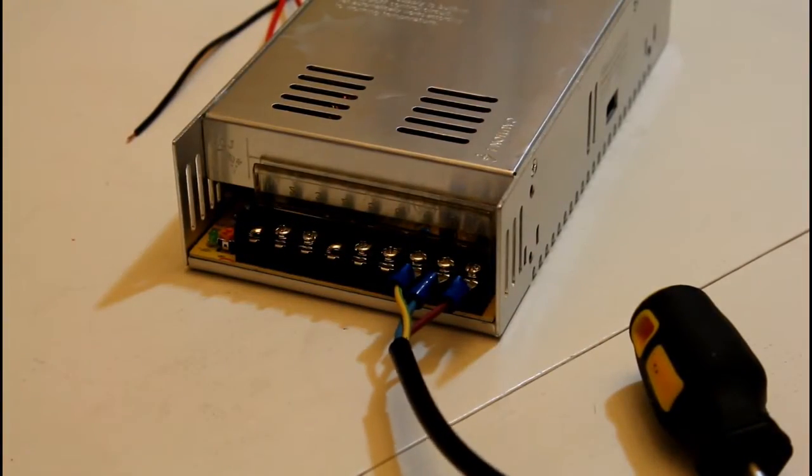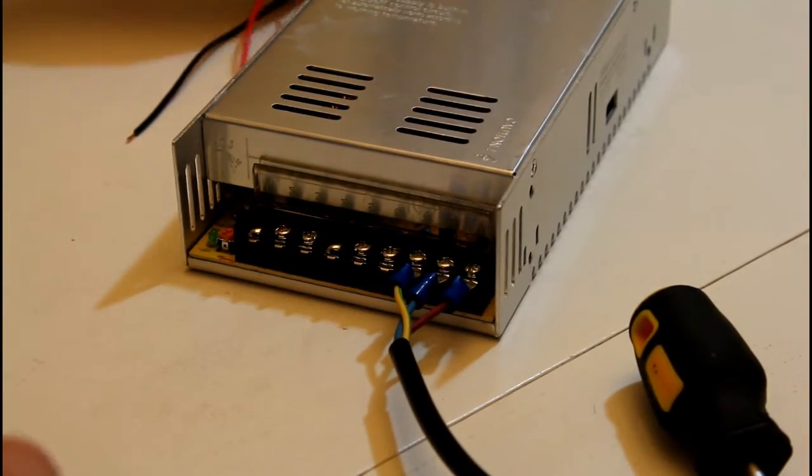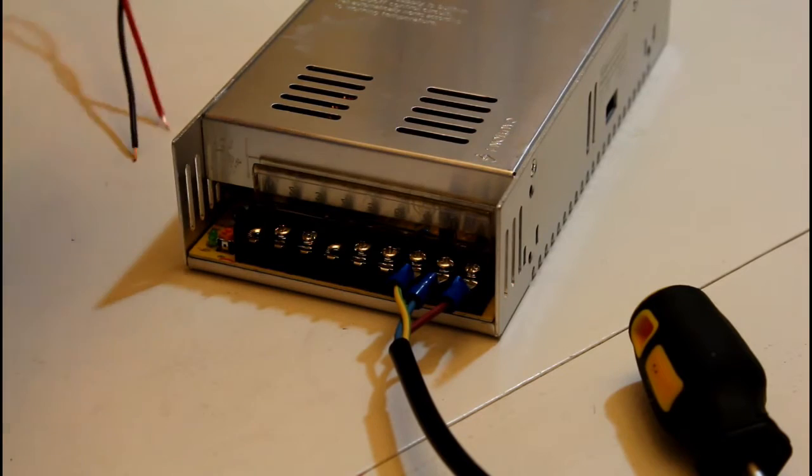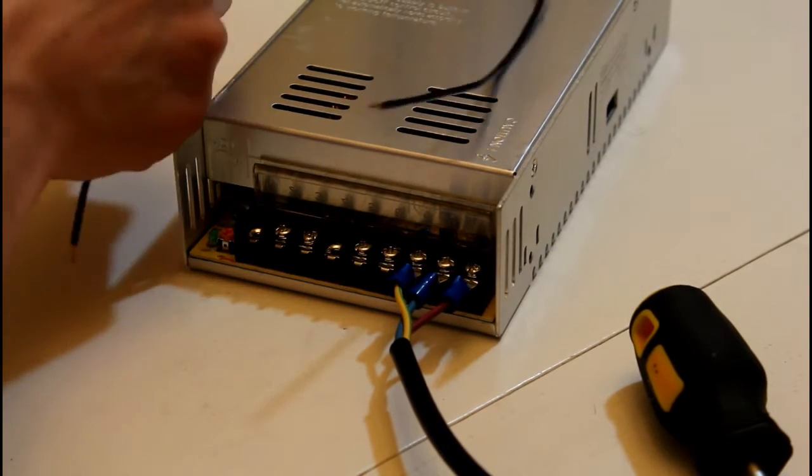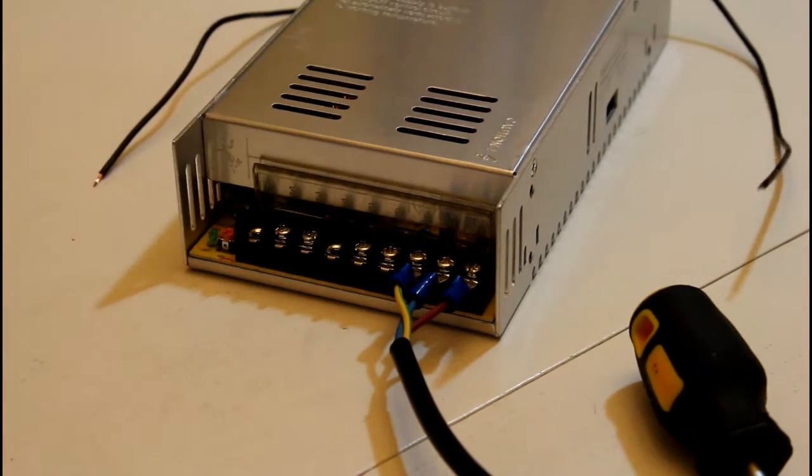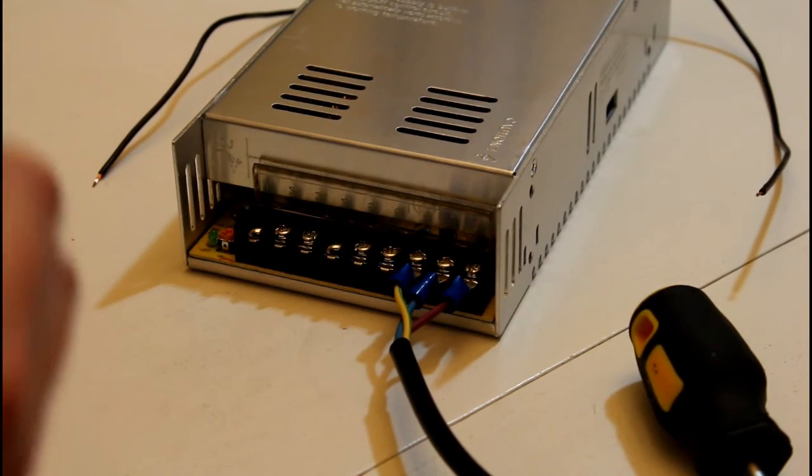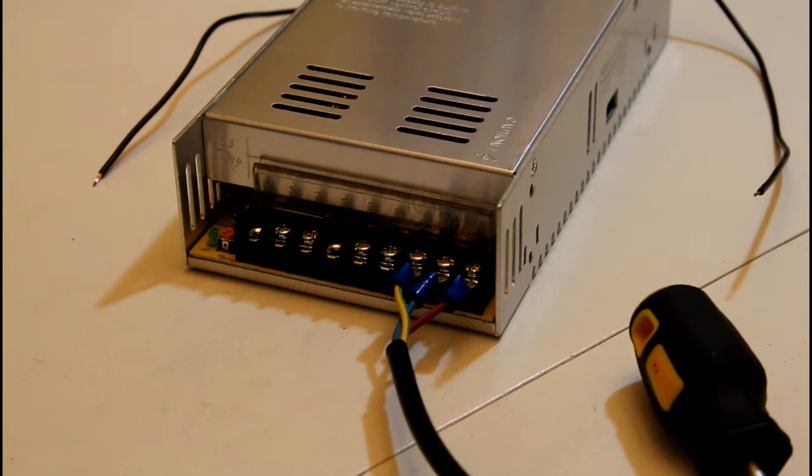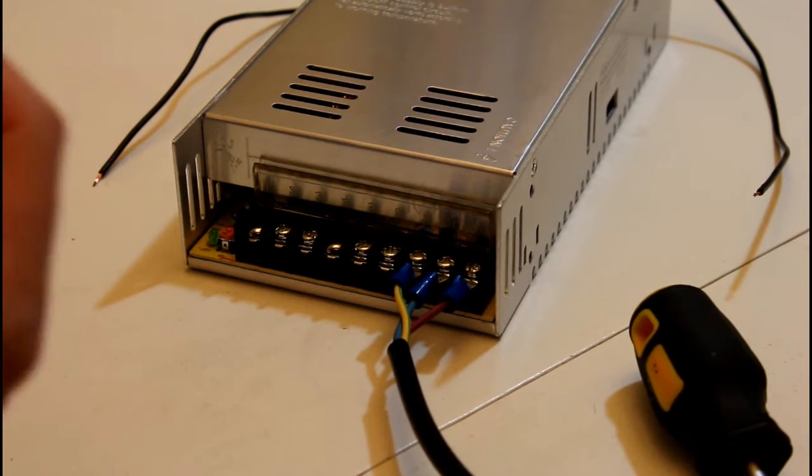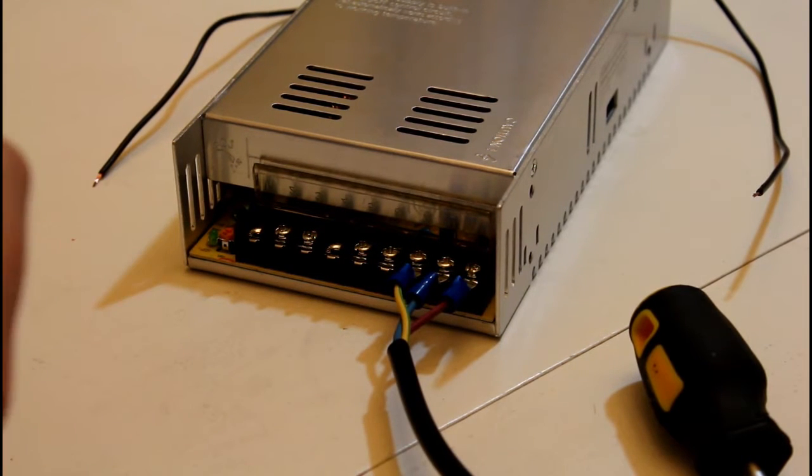So that's the power input cable secure. Now time for the power cables that go from the power supply to the circuit board. So we'll secure those to the power supply the same way we did the input cable with 2 crimp connectors.